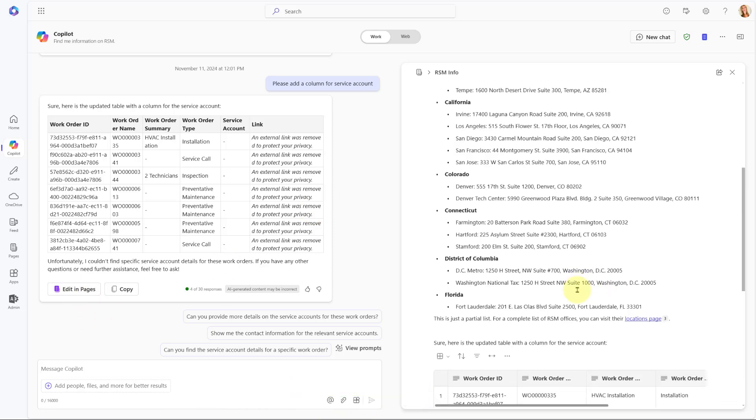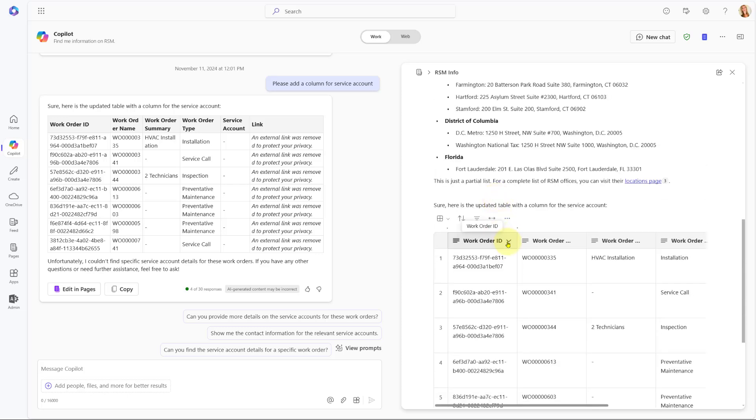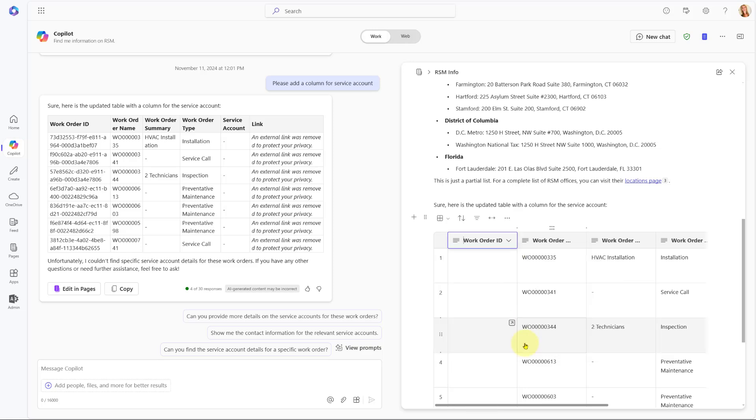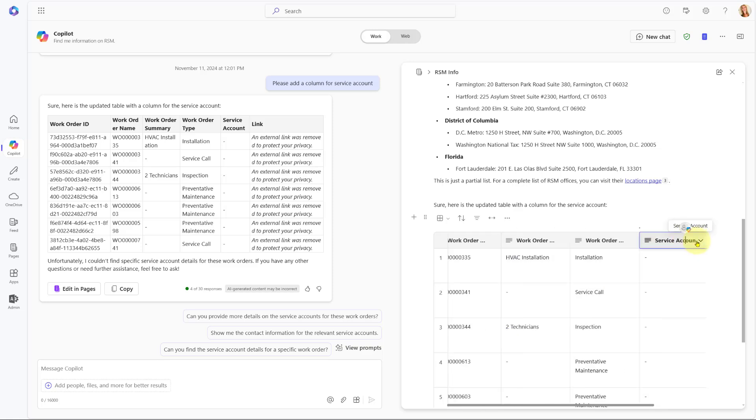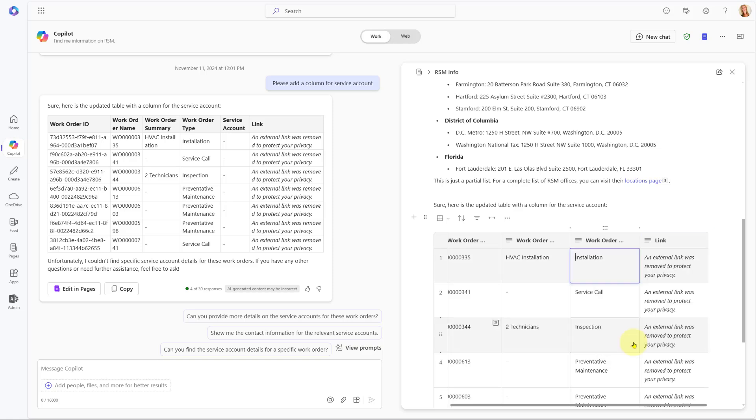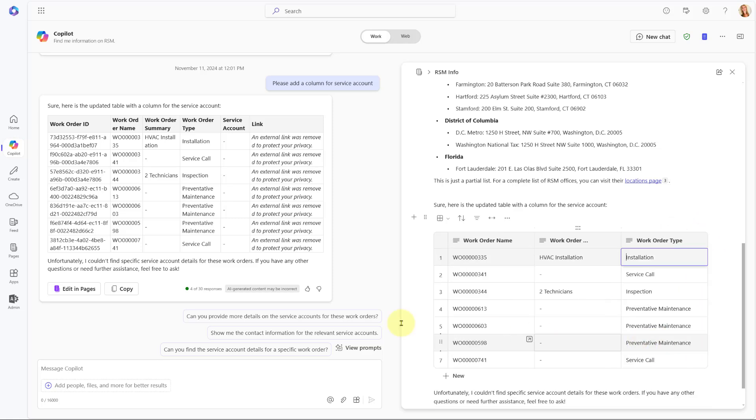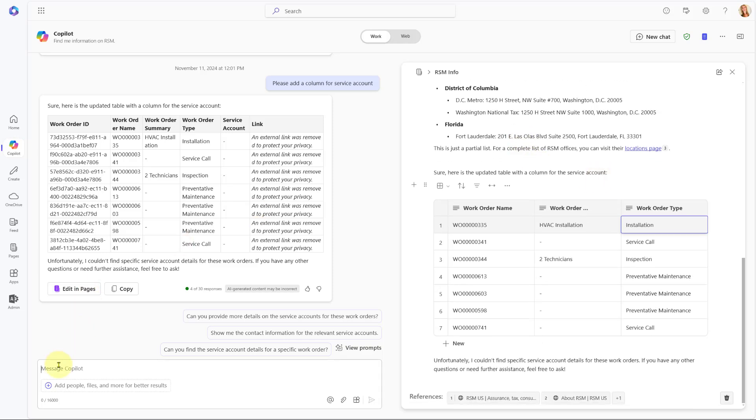We're going to add that here as well. I'm going to click Edit in Pages and I'm going to remove the columns I don't need. So I really don't need this unique ID, so I can delete that. And we already know who the service account is—that is RSM—so I can get rid of that as well. And then if I wanted to remove the links, I can do that obviously as well. Let's just go ahead and delete that. So you can see how easy it is to put that document together, that page.